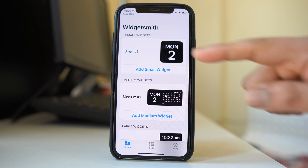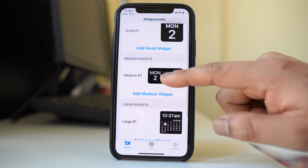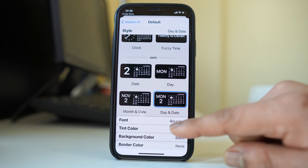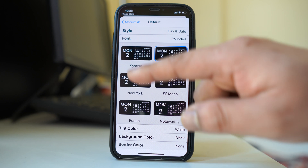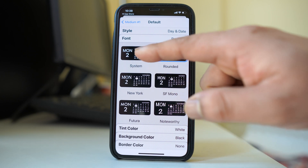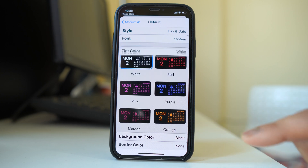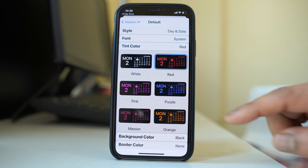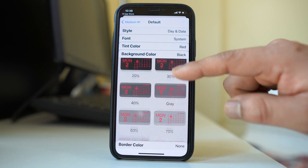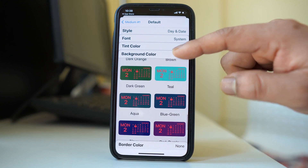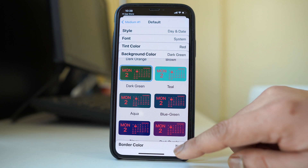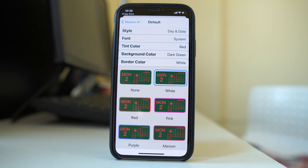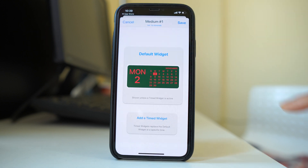Basically it is a calendar app where you can see all the details. You can see there are different sizes of this widget: small, medium, and large. I will choose the medium one and tap on it to customize. The first thing I can customize is the font — I can select any font I want. Then under tint color I can change the font color, so let me select red. Under background color I can change the background, so let me select green. And finally the border color — I can select white or any other color. When finished customizing, I will go back and then select save.